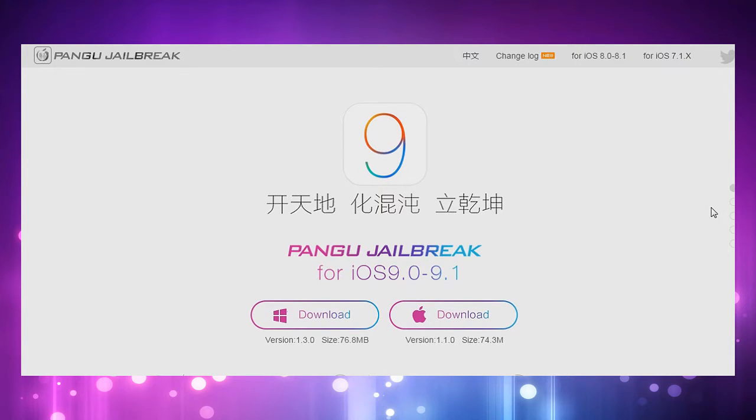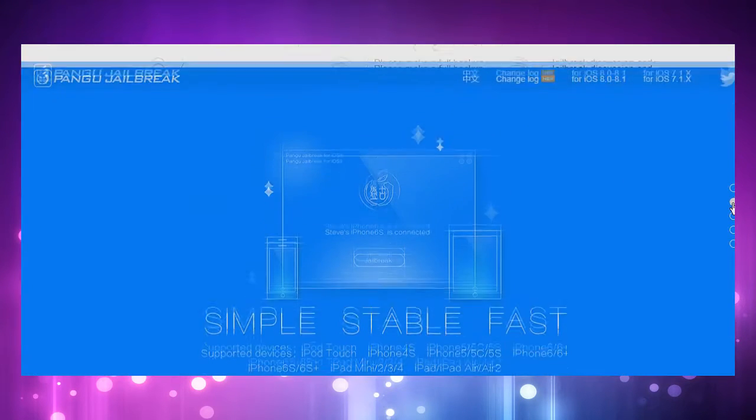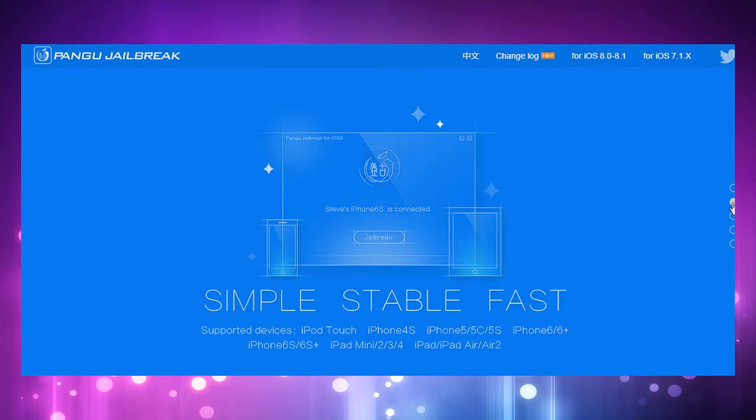If you do want to try for yourself and see if you can in fact jailbreak, then you can go ahead and check out the website right now.